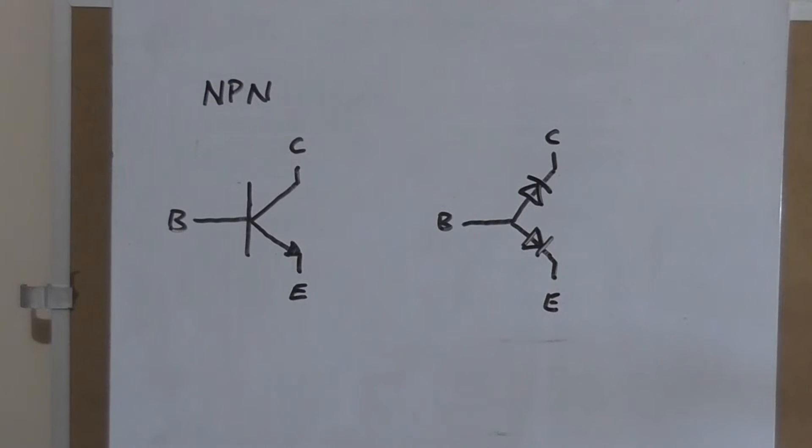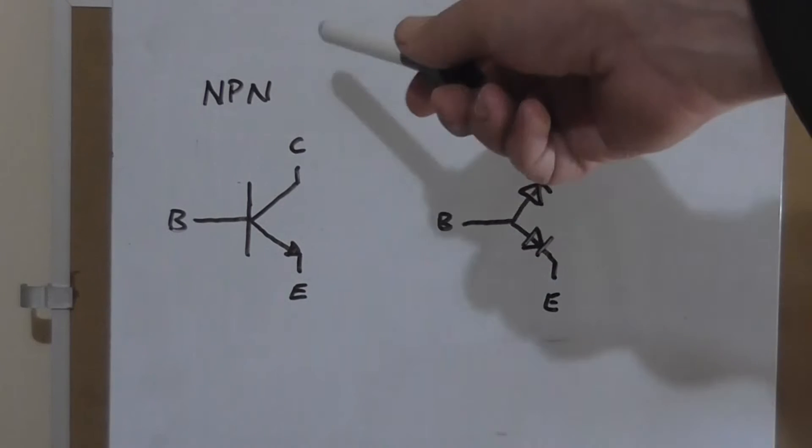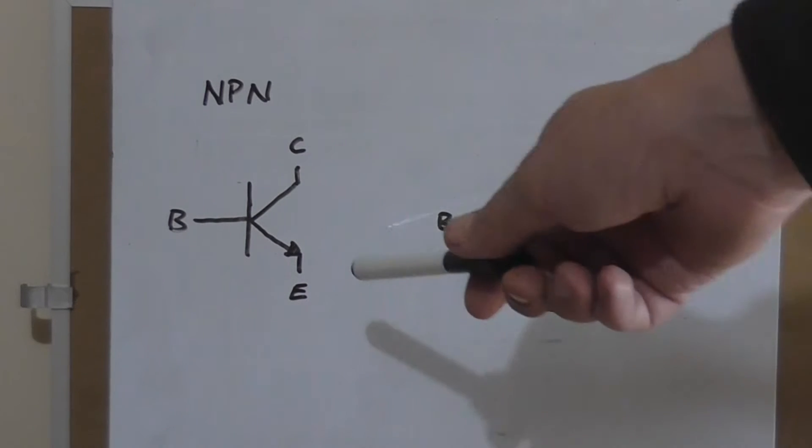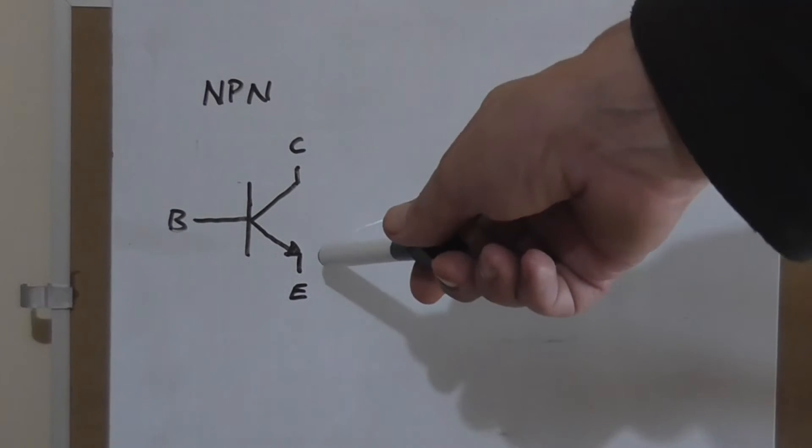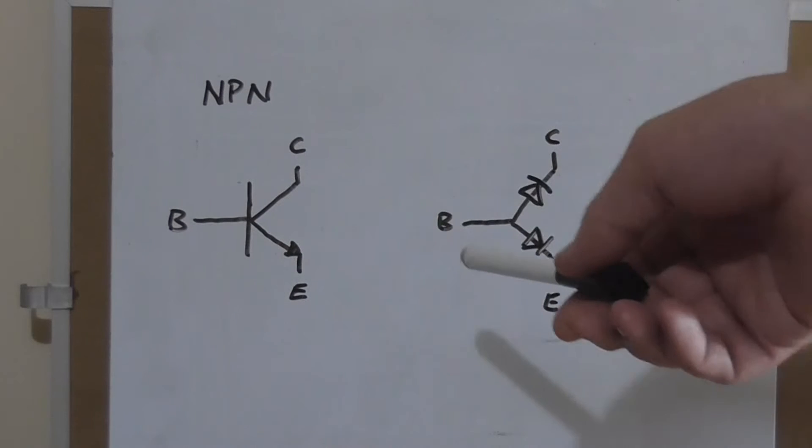So looking at the whiteboard, on the left here I've got an NPN transistor with its standard schematic notation. We've got the base, collector and emitter, and we've got the little arrow pointing out of the emitter showing us that it's an NPN transistor.